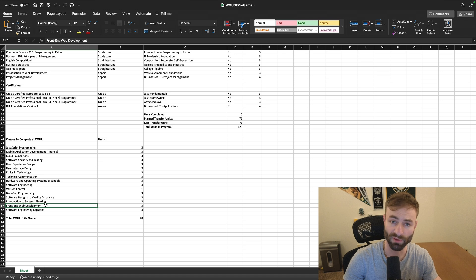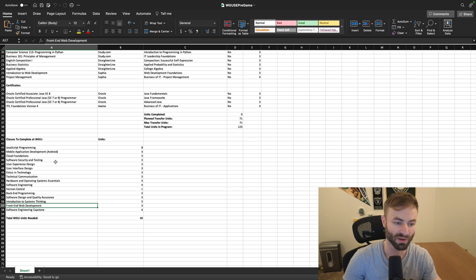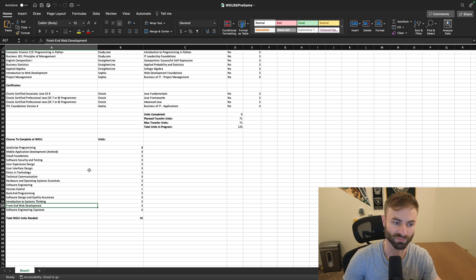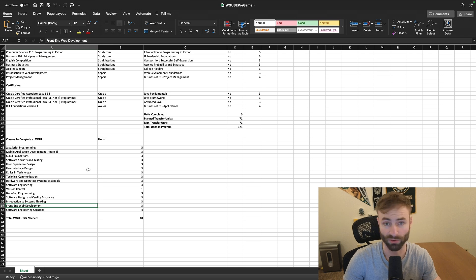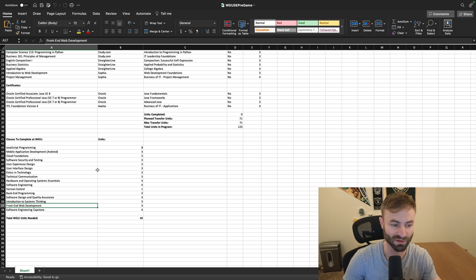So this degree really prepares you for front end development, which is the most popular job in the software engineering field. Most software engineers are front end developers.